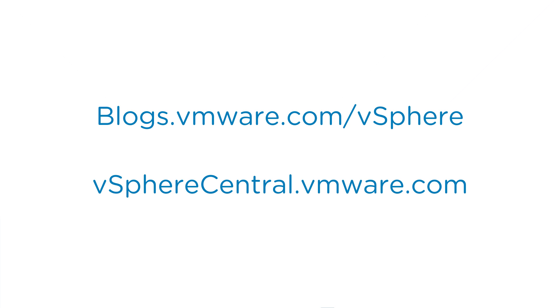So you've just gotten a lot of information on vSphere 6.7. There's even more information at blogs.vmware.com/vSphere and also vSpherecentral.vmware.com. See you next time.